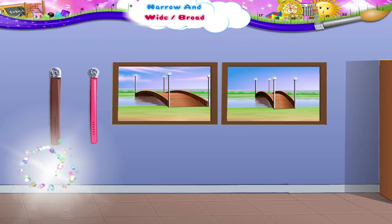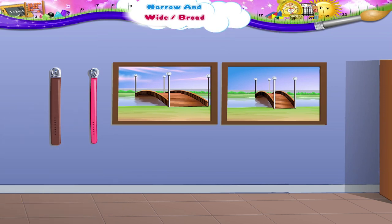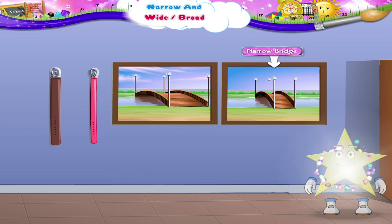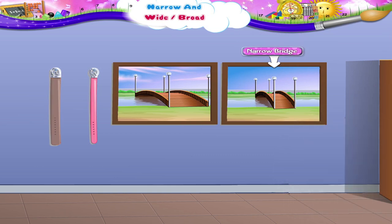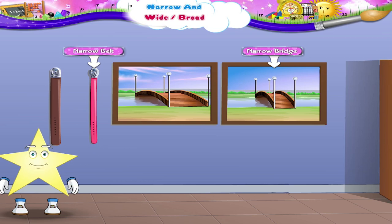Look at these pictures. Here are some broad objects and some narrow objects. Let us find the ones that are narrow. This is the narrow bridge. Look at those belts hanging from the nail. This belt is narrow.